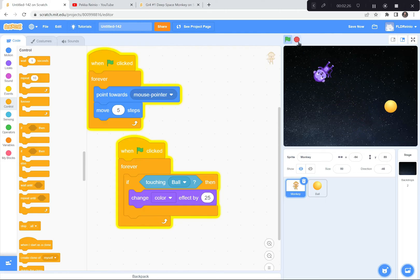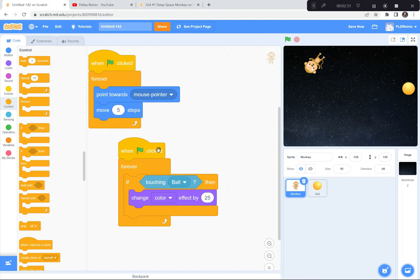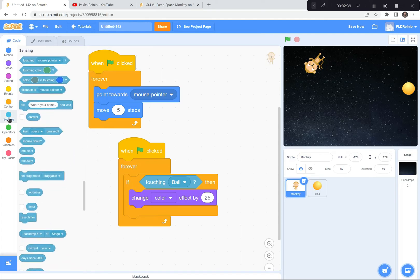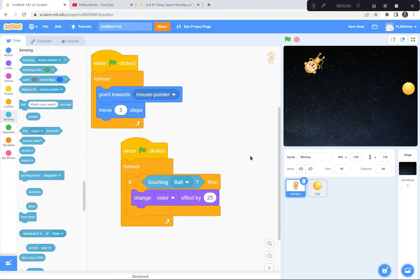I'm going to let you try now. Make sure you go to the monkey code: green flag, forever, check if touching the ball. The touching block is in the blue Sensing blocks — it's the first one, 'touching mouse pointer,' and you can change it by clicking the arrow. So: green flag, forever, if touching the ball, change the color effect. I'll let you do that, and when you're ready, I'll show you the next part. We're almost done — I think you're doing a great job.